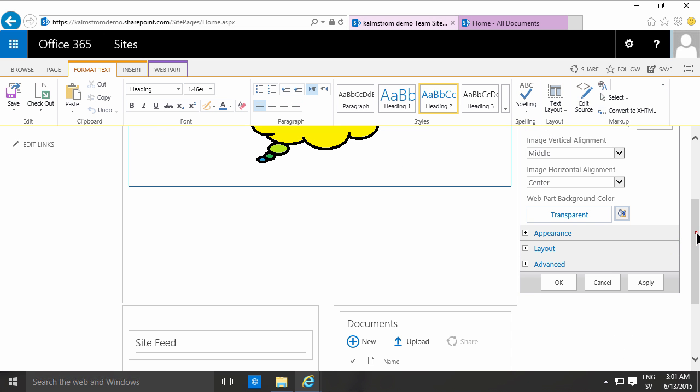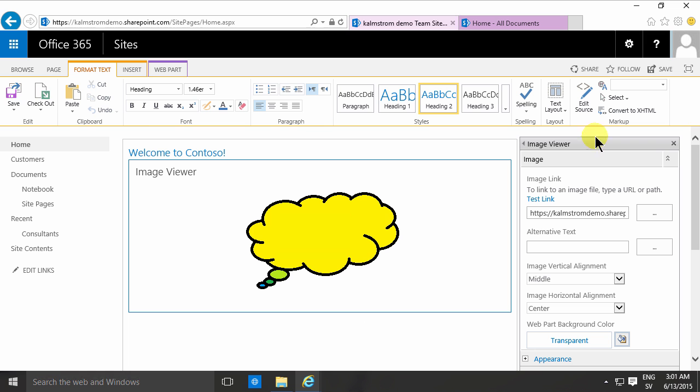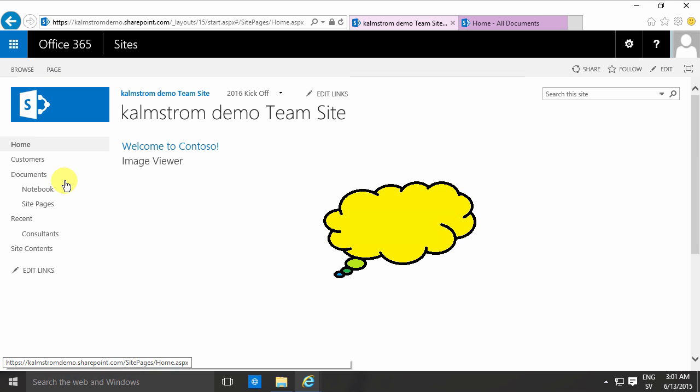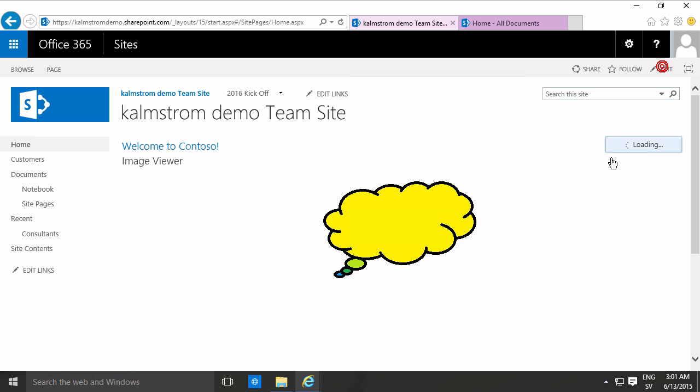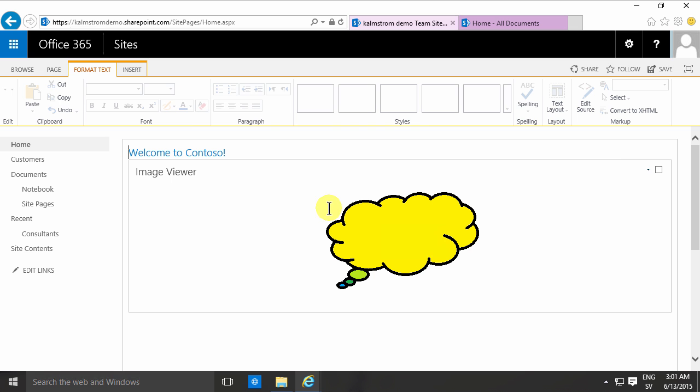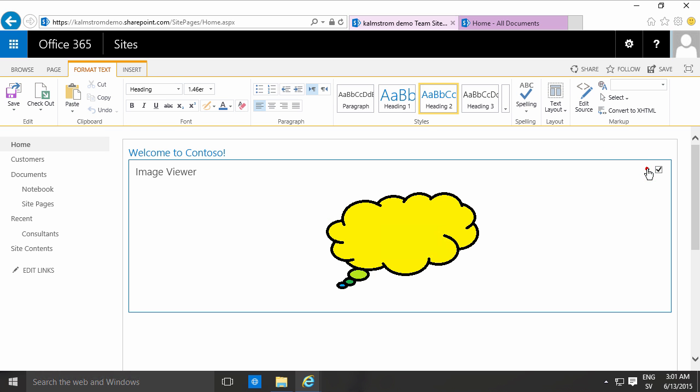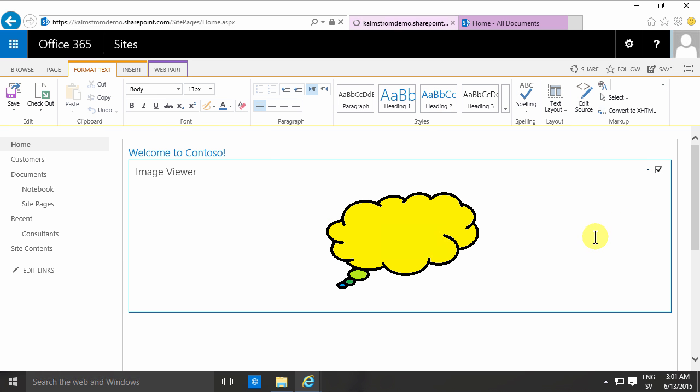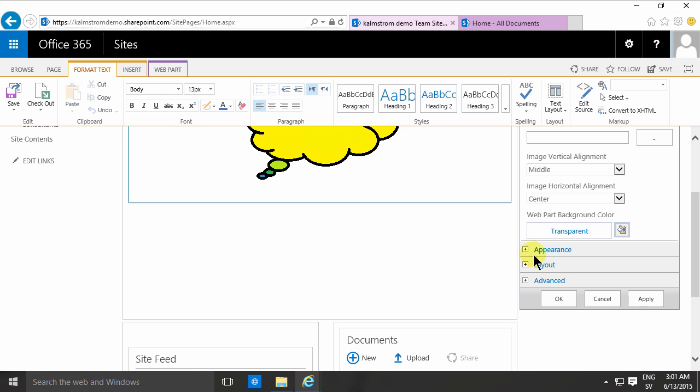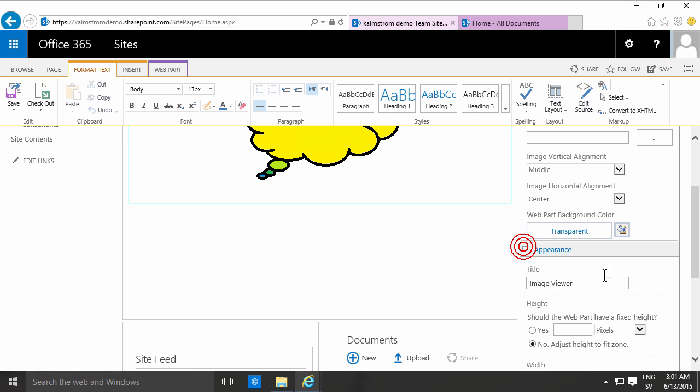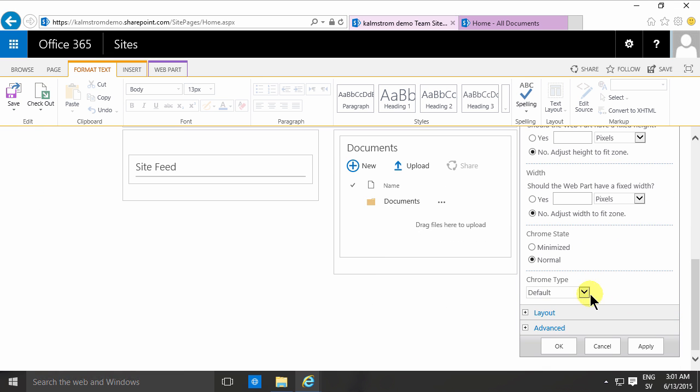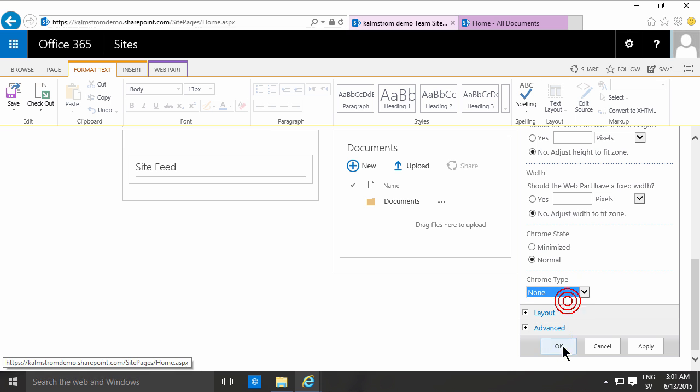I wanted to show you that this web part is still available, and of course, you don't want the image viewer web part chrome to be visible there. So instead of showing that, I'm going to go into the web part again, and on the appearance tab here, I'm going to select the chrome type none. That will make it look much cleaner, of course.